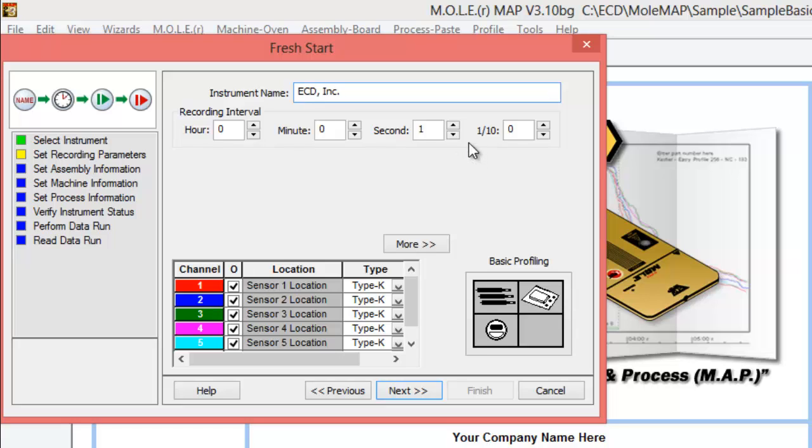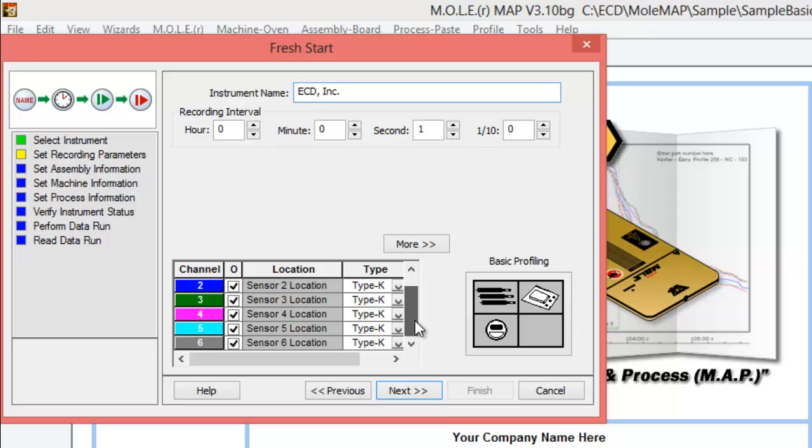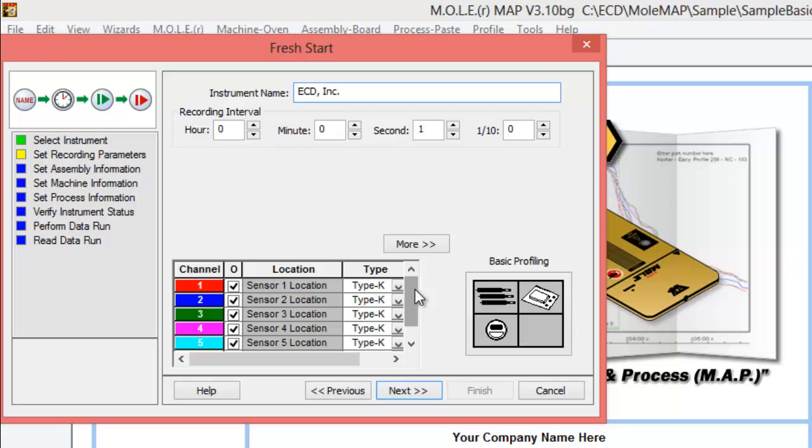Unless you're using one of our pallet products like a Wave Rider or an Oven Rider, in which case you would want a one-tenth of a second logging rate. It allows you to select which channels that you like on. Here at the bottom, I'm going to leave all six channels on, say that we're utilizing all six channels.